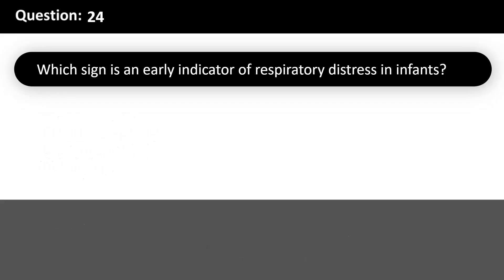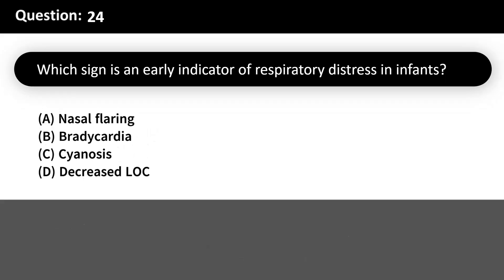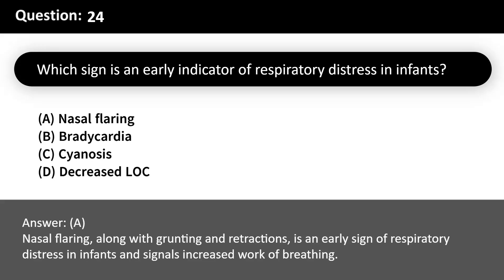Which sign is an early indicator of respiratory distress in infants? A. Nasal flaring. B. Bradycardia. C. Cyanosis. D. Decreased LOC. Answer: A. Nasal flaring, along with grunting and retractions, is an early sign of respiratory distress in infants and signals increased work of breathing.